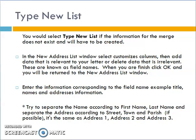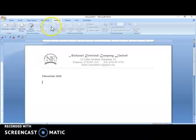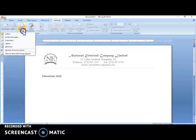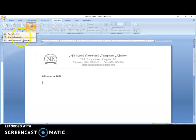Try to separate names according to first name and last name, and separate the address according to street, town, and parish, as this is much easier to work with. Now we're going to go over to Microsoft Word to see how this is done. Here in Microsoft Word, the first thing I'm going to do is select Mailings, then Start Mail Merge, and select Letters.